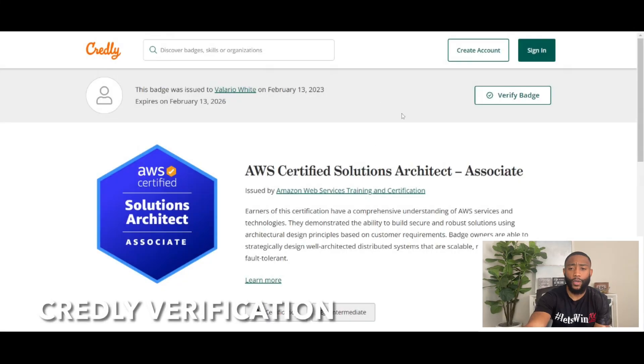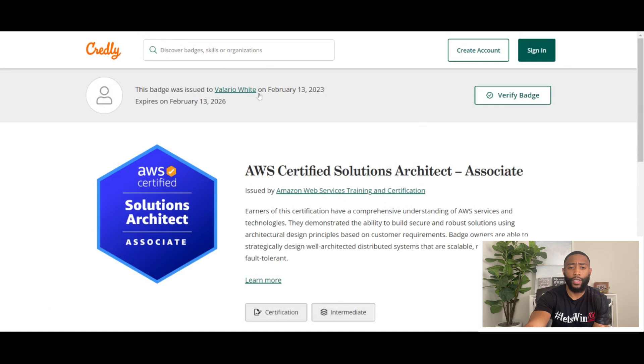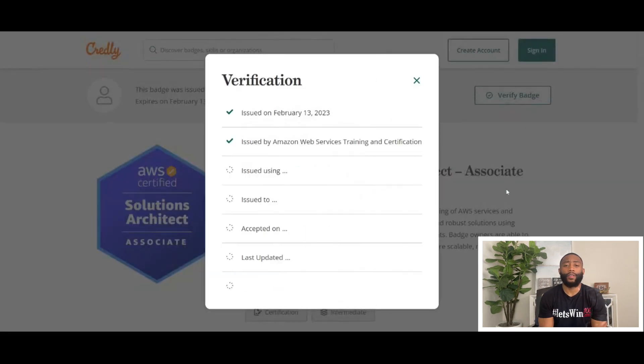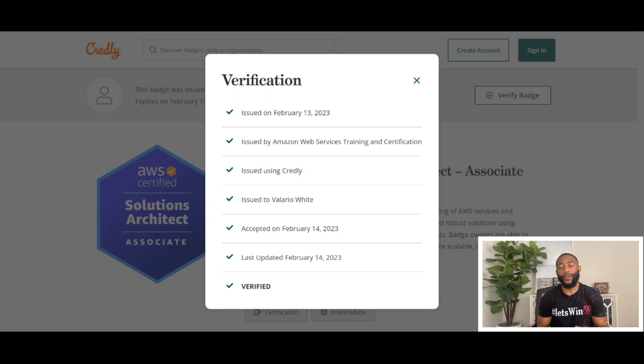Before we get started on how I received my certification and the tips I have for you, I want to head to accredited.com to show the verification of my Solutions Architect Associate. If you see on the screen, this is the Solutions Architect Associate for myself, Valeria White. Let's click on Verify Badge. You will see that this certification was issued to me February 13th, 2023 by AWS. So this is the verification.